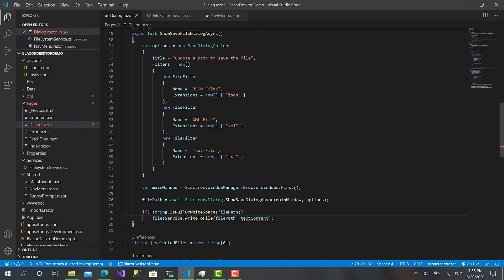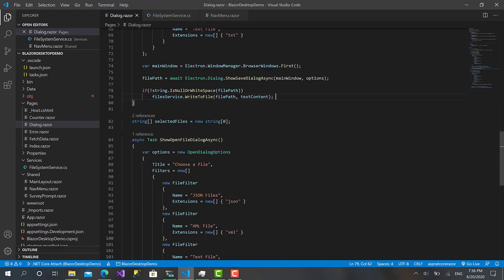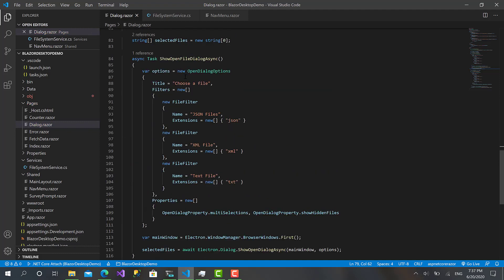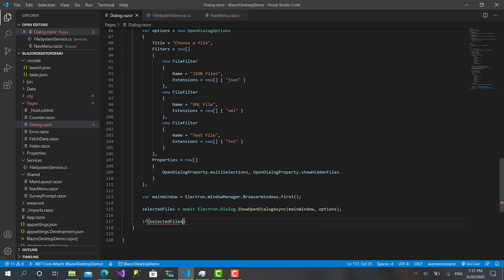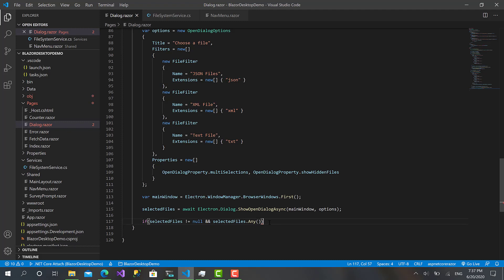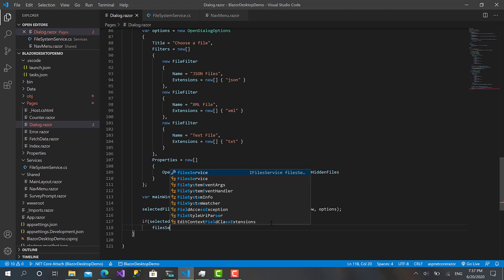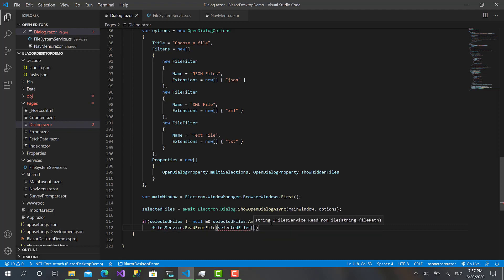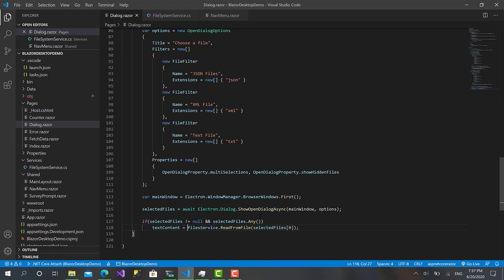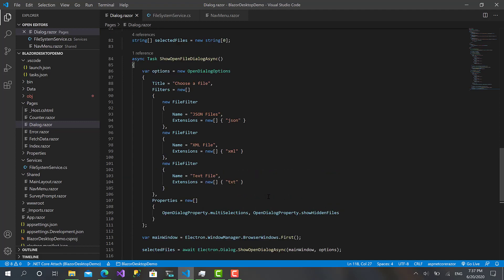It's very easy. Now let's move to the open file dialog. Here, the user can select multiple files to open, but I will take only the first one. So let's make a check that the user's selected files not equals to null and selected files.Any. Here this means it's not null and it contains values. In this case, textContent equals filesService.ReadFromFile, and selectedFiles zero.